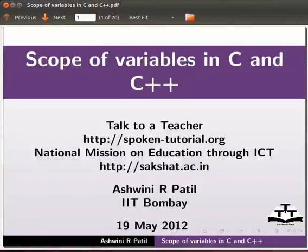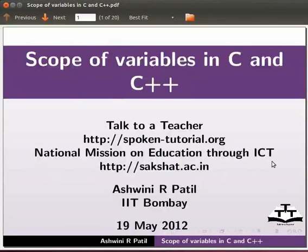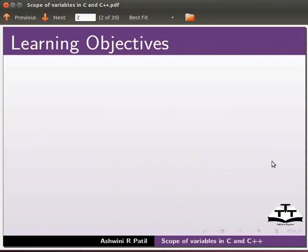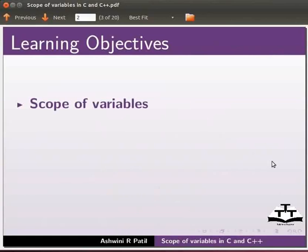Welcome to the spoken tutorial on scope of variables in C and C++. In this tutorial, we will learn what is the scope of variables?